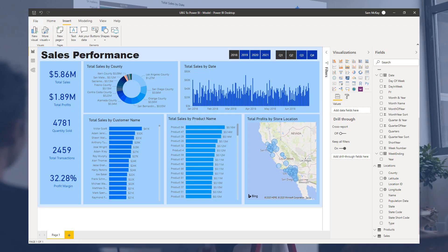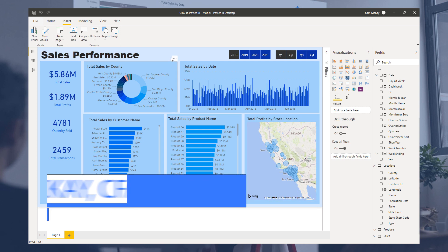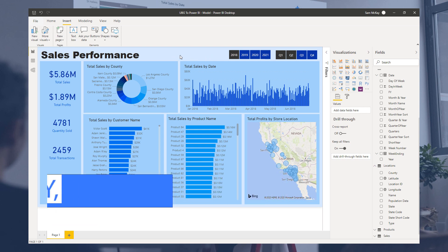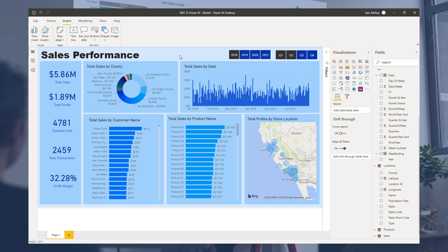I want to quickly cover custom visuals here because I get this question a lot. I will say though, before I show you how you would find them, I personally do not use custom visuals that much.